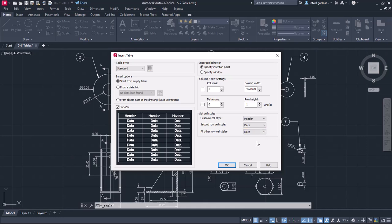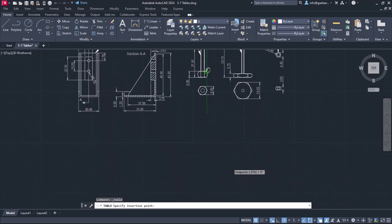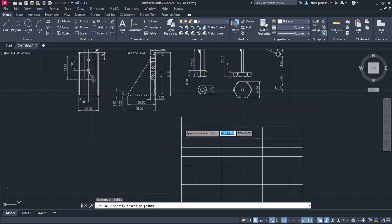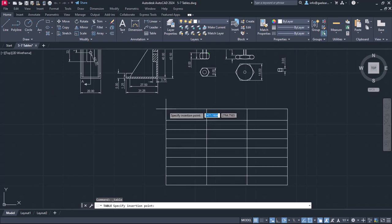Before I click OK, I should mention that I won't specify a value in the Row Height field, because the row height is being adjusted according to the size of the letters. At this point, I will click OK, and as you can see the table moves along with the cursor until I click again to place it.